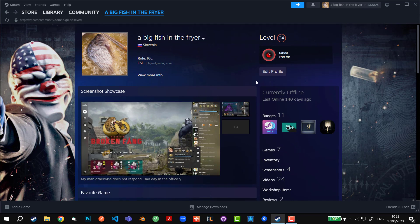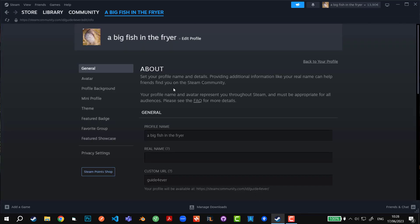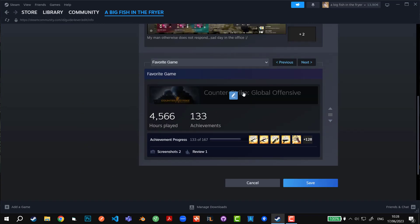So without further ado, let's hop into it and see where we can change that. We can change that by clicking on Edit Profile right here and going to Featured Showcase section.